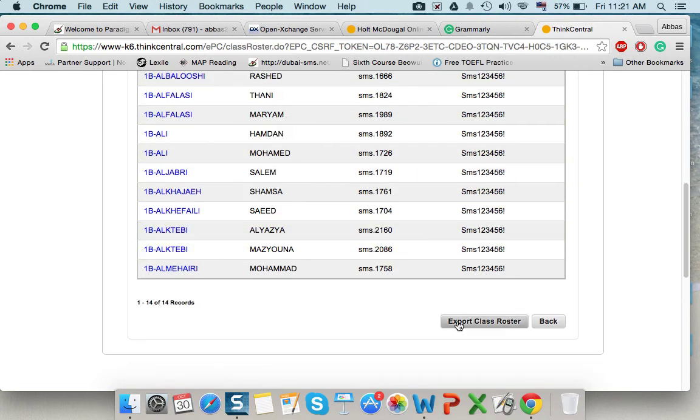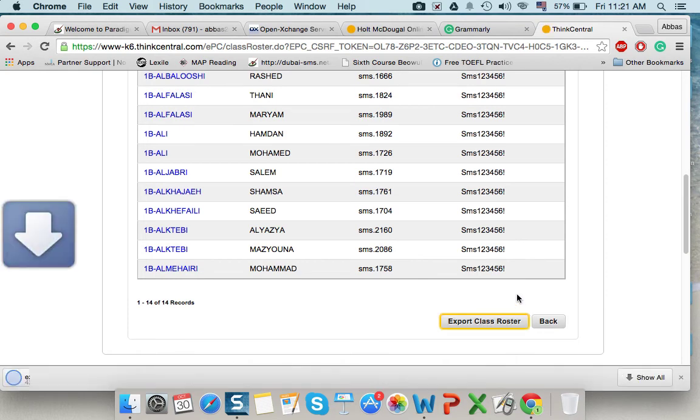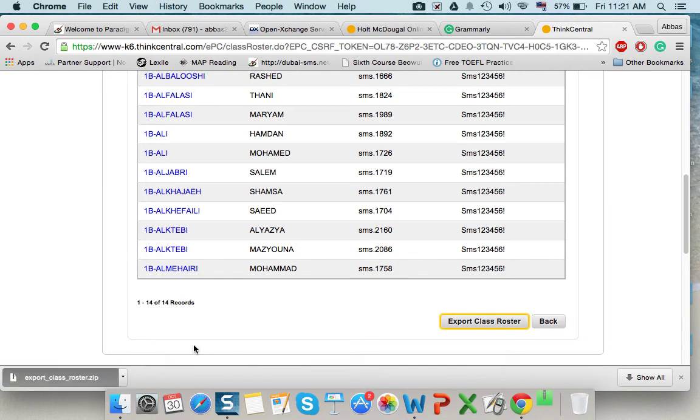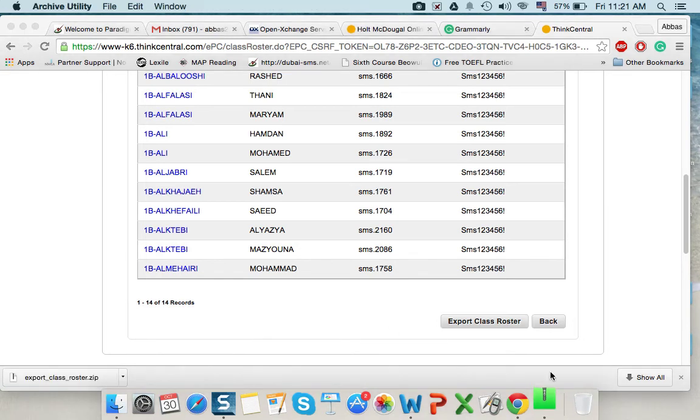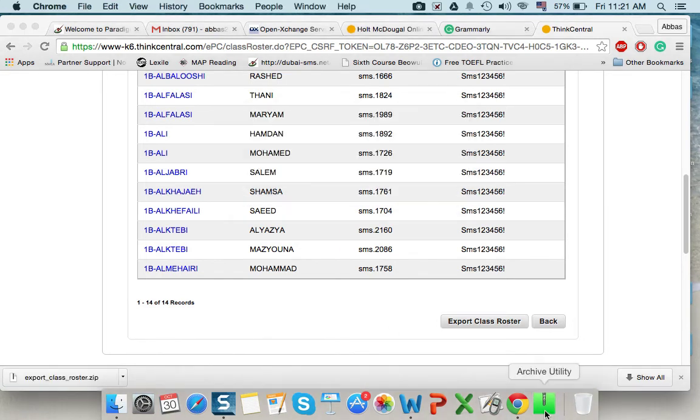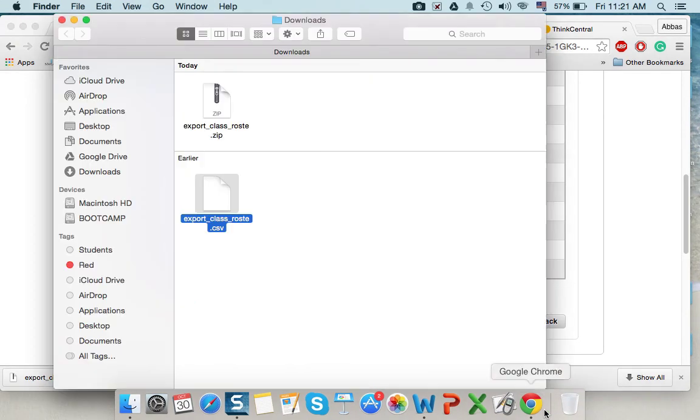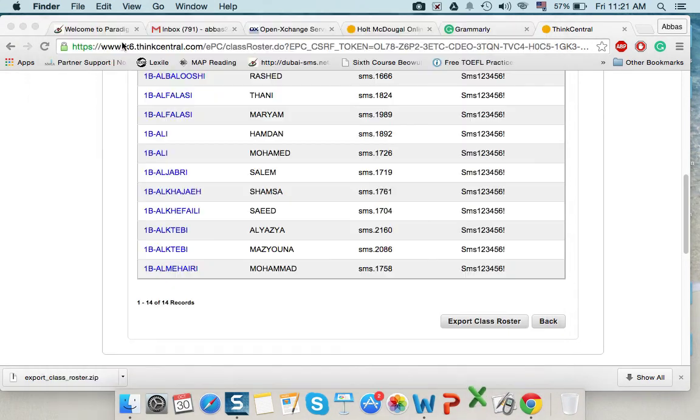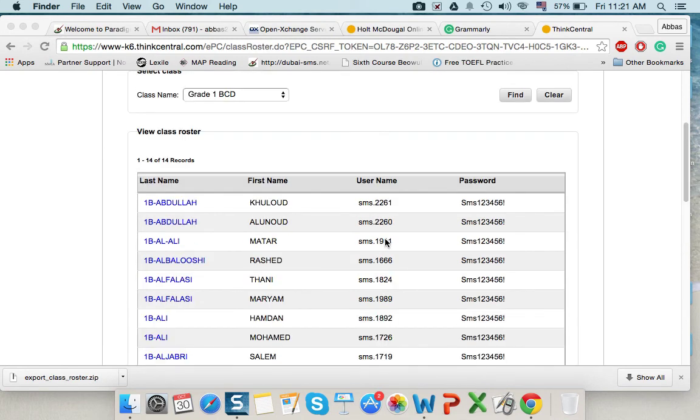I can export this list in order to be printed to an Excel sheet. So here, here we go. I exported it. So, if I want to open it, I will see all the names with the password user name.